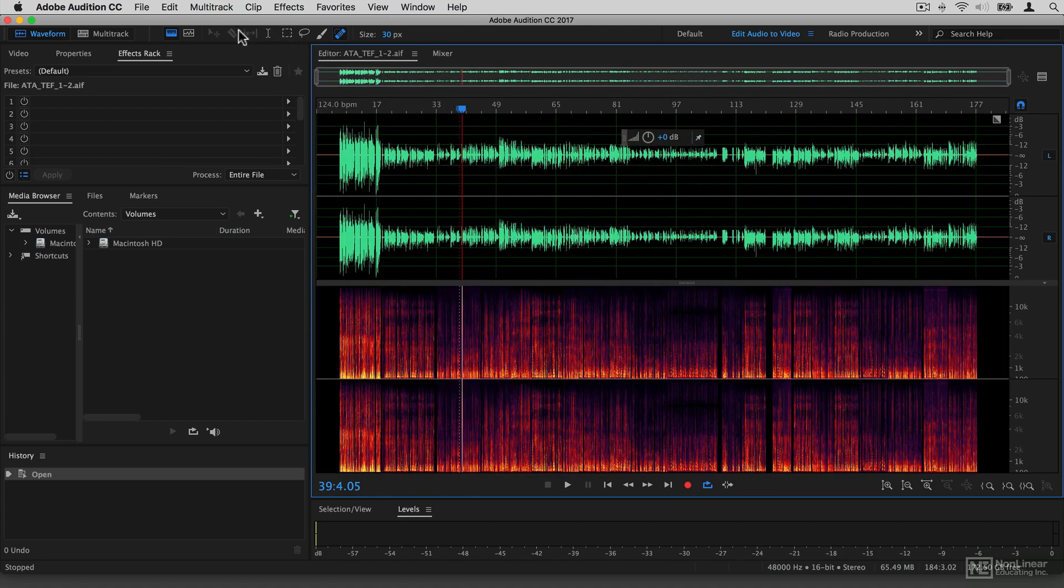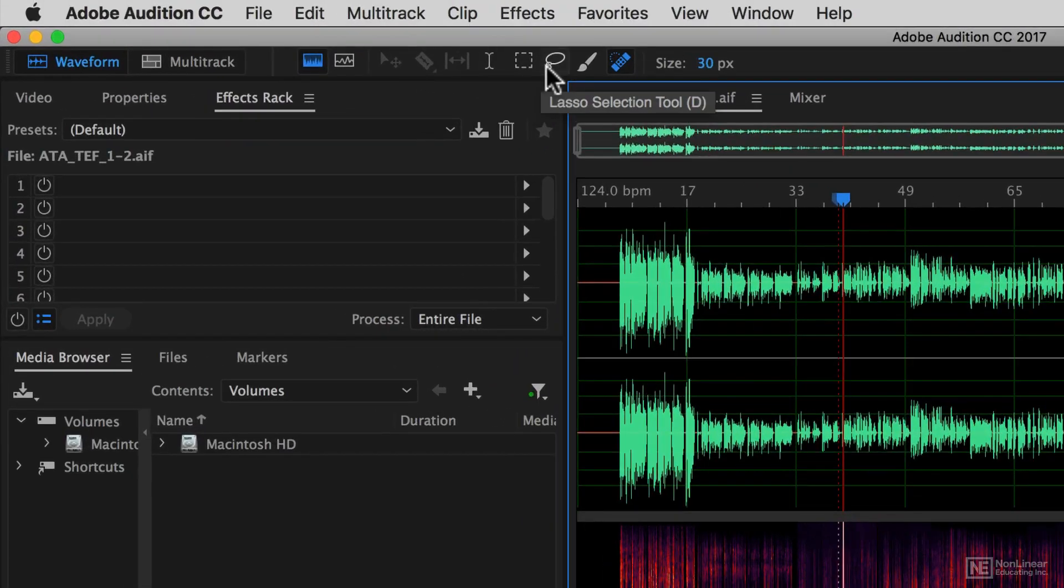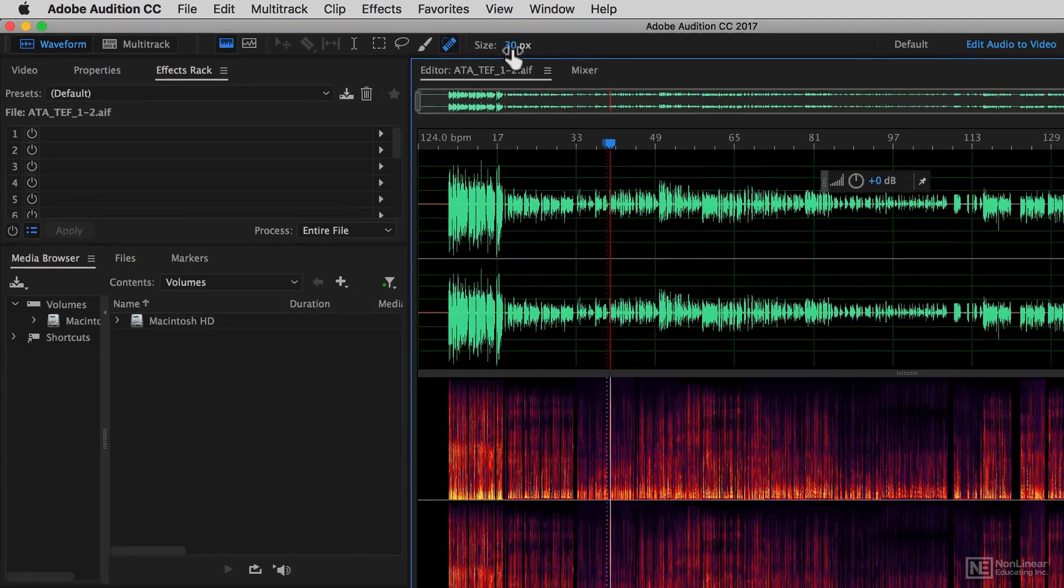Up at the top here you have a toolbar. The tools we'll talk about later, but you have things like time selection, marquee selection, lasso, paintbrush, and so forth. And you can change the dimensions of those tools as well.